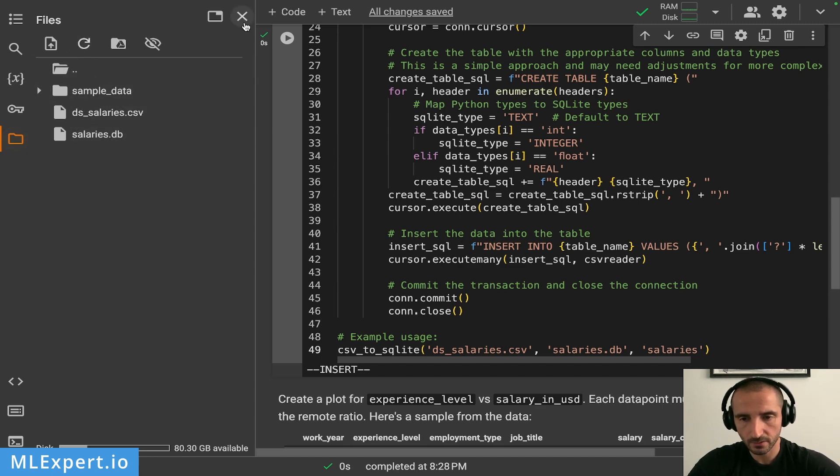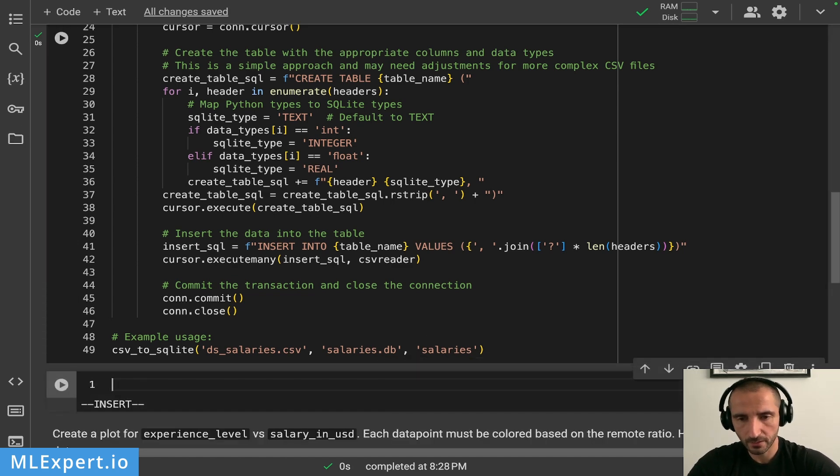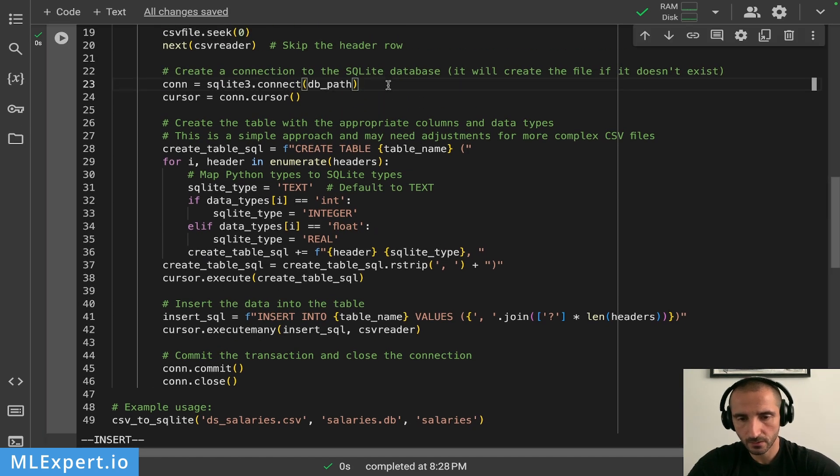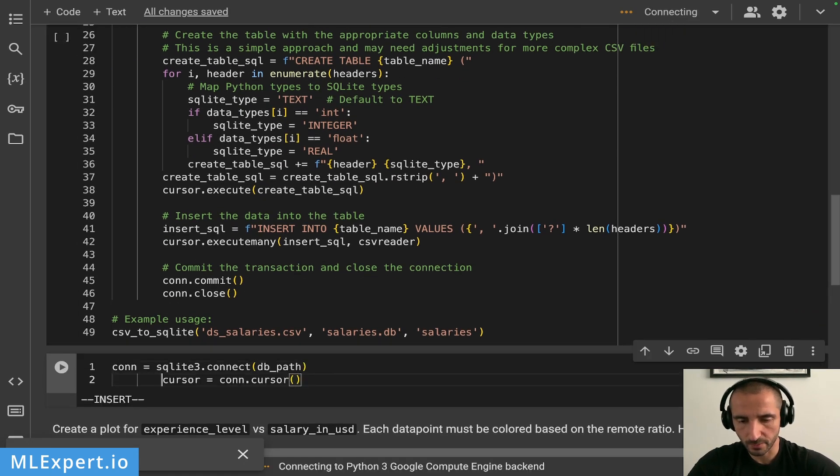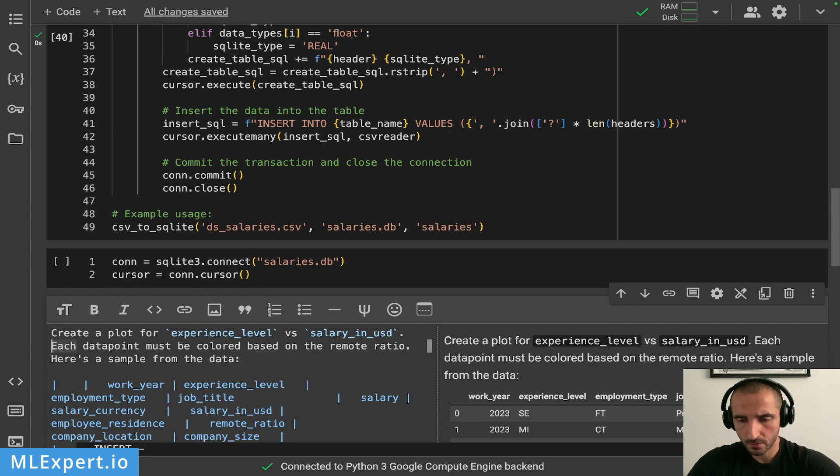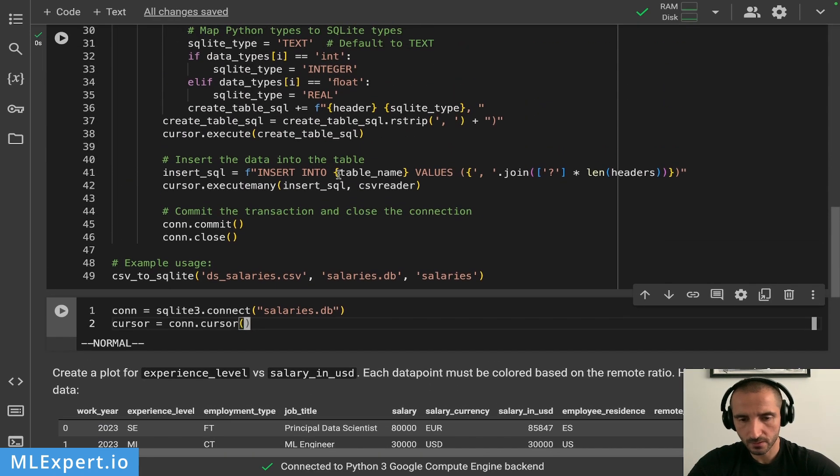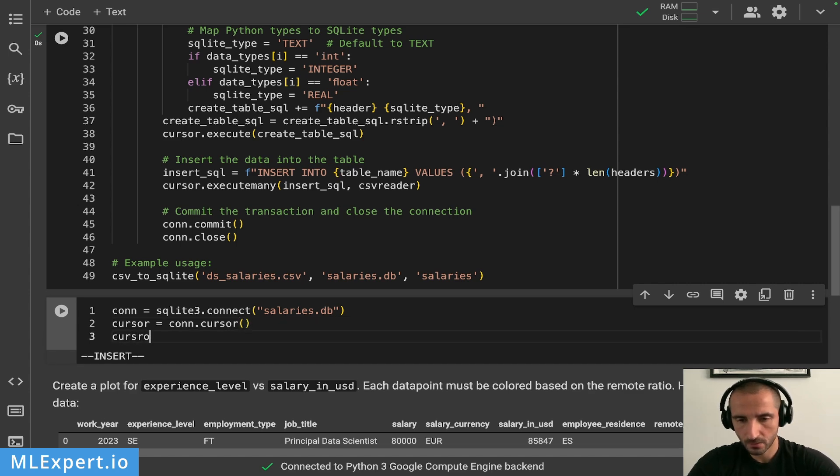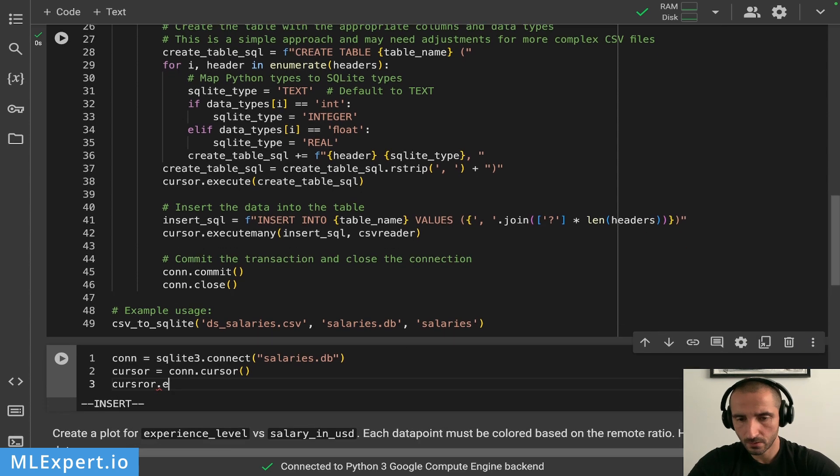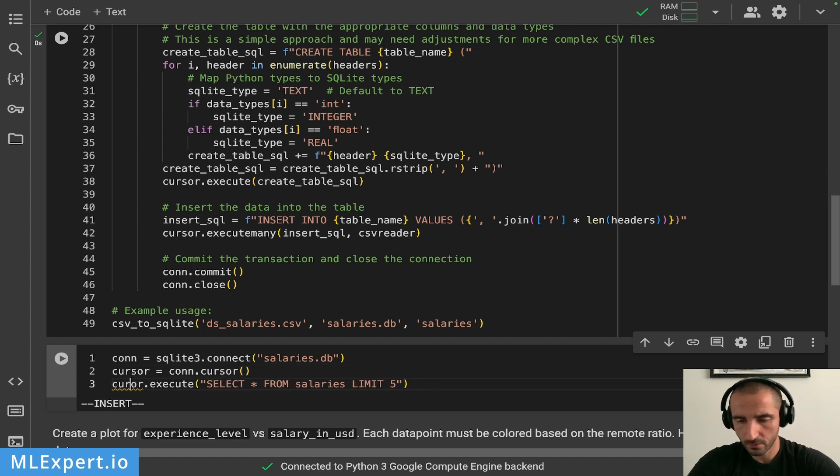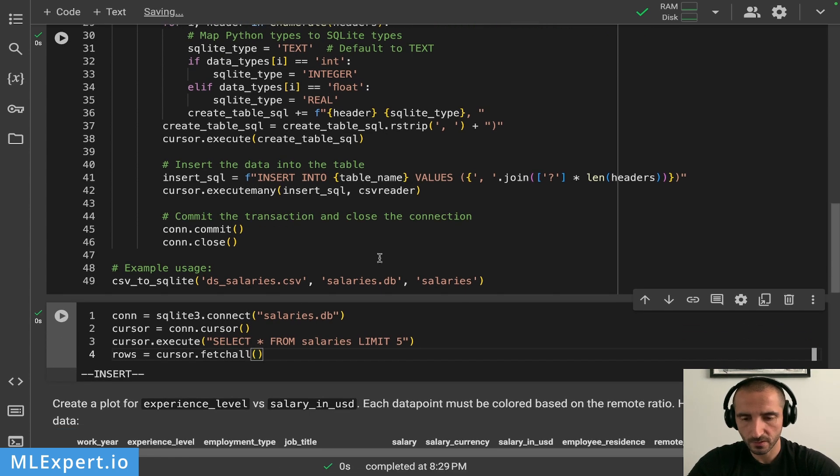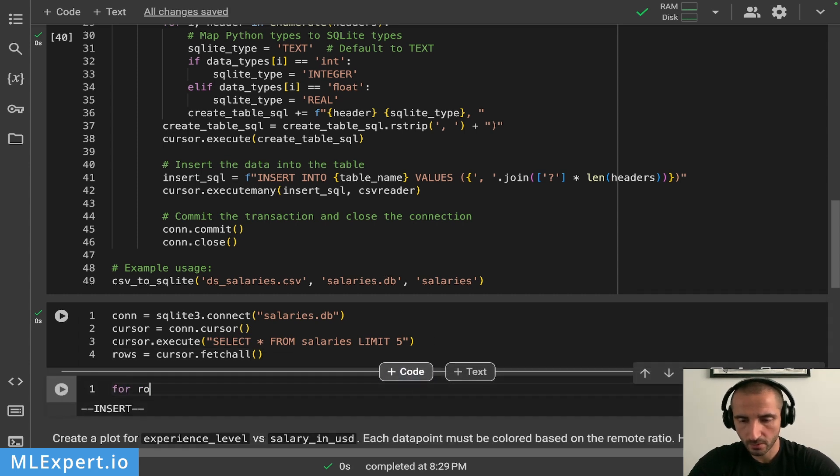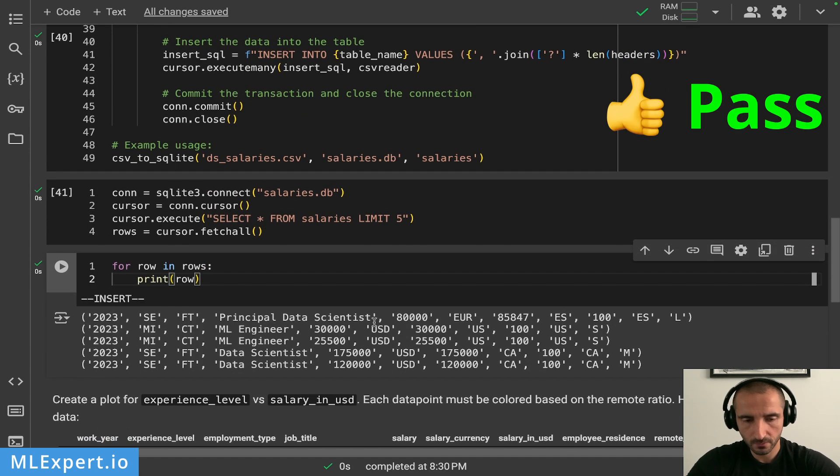So if I try to connect and get the cursor to the database, let me try to see salaries.db. Okay, so this is the cursor. And if I execute select star from salaries limit five, and if I do cursor.fetchall, let's see if this completes. Yeah, it appears to be working. And let's see, do we have the data as we expect? Yeah, it appears to be working, so I would give this function a pass.